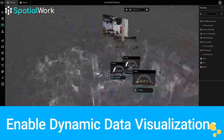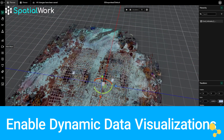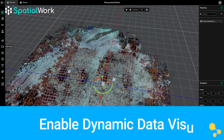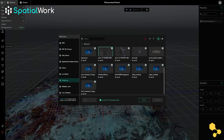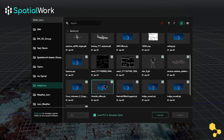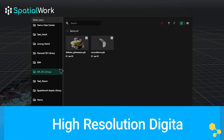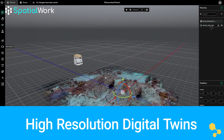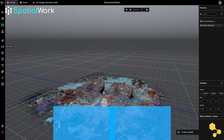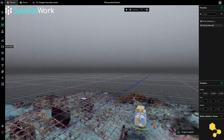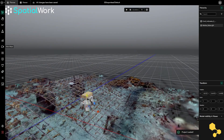From designing smart cities to visualizing industrial operations, Gaussian Splat opens up endless possibilities. By merging high-resolution visualizations with live sensor data, our clients are transforming workflows, improving decision-making, and delivering high-quality results faster than ever before.